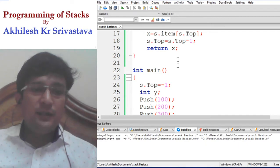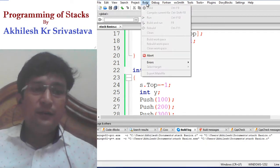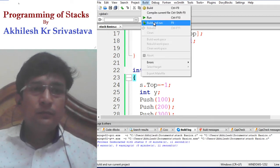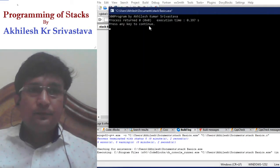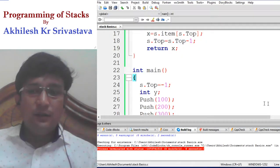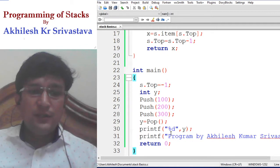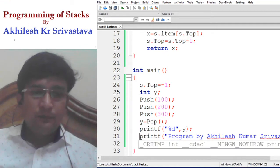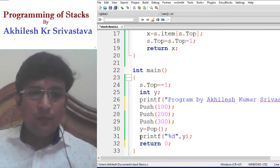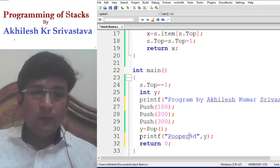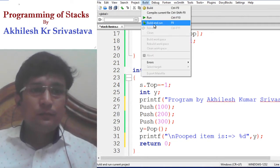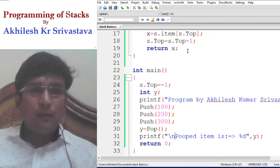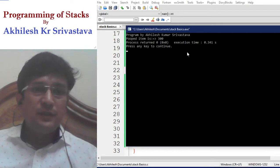The program has no errors, so we can execute it. You can see that the pop item is 300.